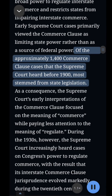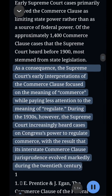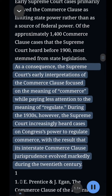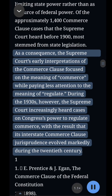Of the approximately 1,400 Commerce Clause cases that the Supreme Court heard before 1900, most stemmed from state legislation. As a consequence, the Supreme Court's early interpretations of the Commerce Clause focused on the meaning of commerce, while paying less attention to the meaning of regulate.